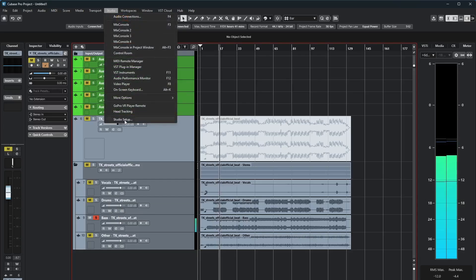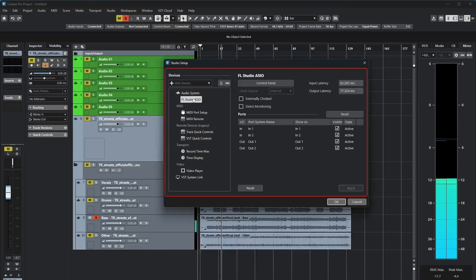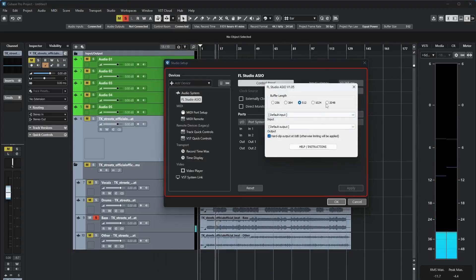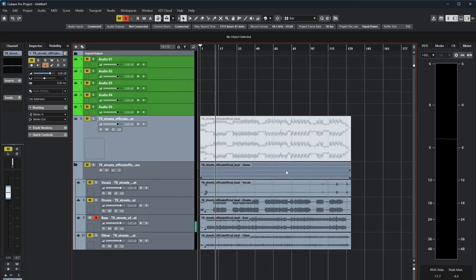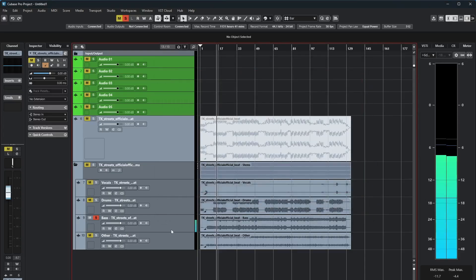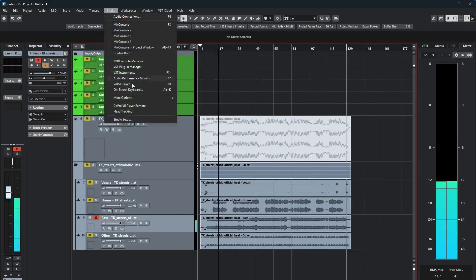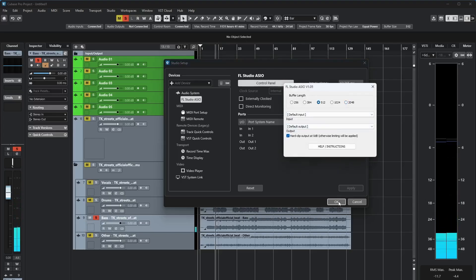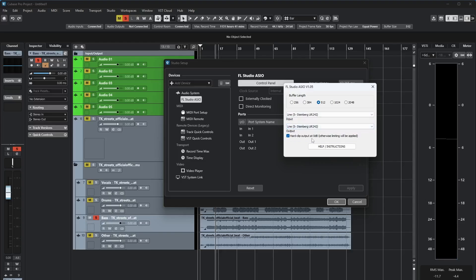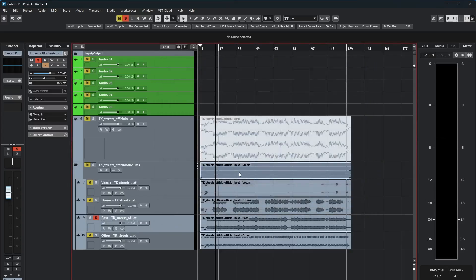Wow! The stem separation results are incredible — listening back to the separated audio now. Very good, guys!